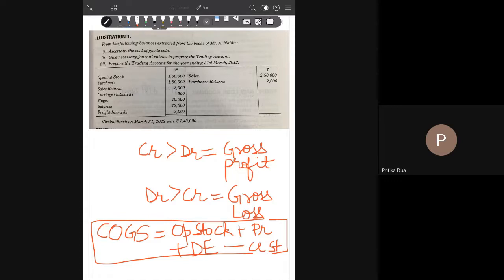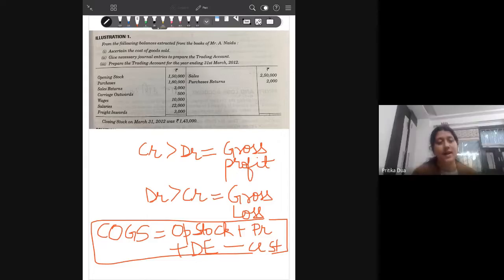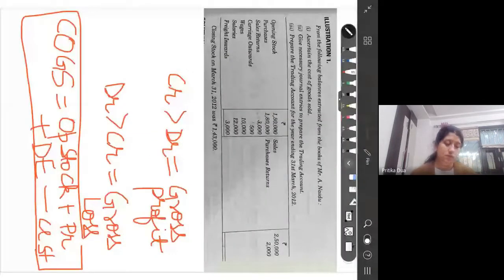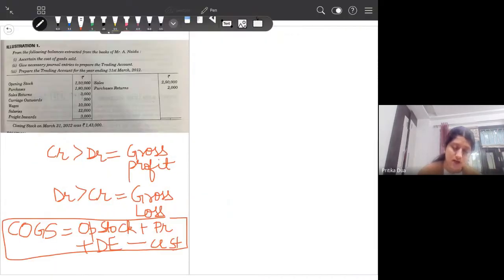We have the first question related to the trading account on your screen. We will solve this together. From the following balances extracted from the books of Mr. A Naidu, you need to first calculate the cost of goods sold, second the journal entries, and third prepare the trading account. The formula for cost of goods sold is clearly given on your screen, so you can start with this part of the question.